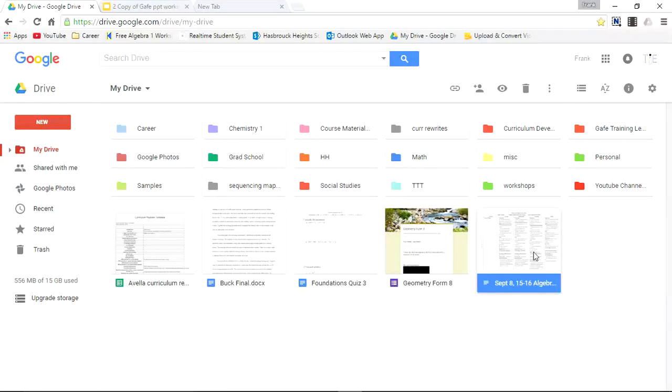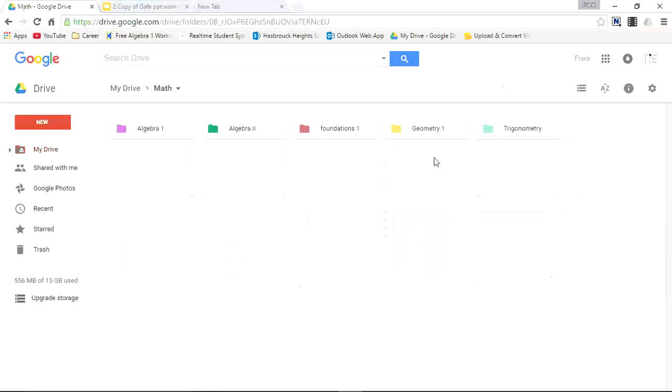Let's first explore some of my folders. We'll start with Math. I'll double-click the folder to open. Math, you see a couple subfolders. We have Algebra 1, Algebra 2, Foundations, Geometry, and Trigonometry. Let's explore Geometry. Double-click.